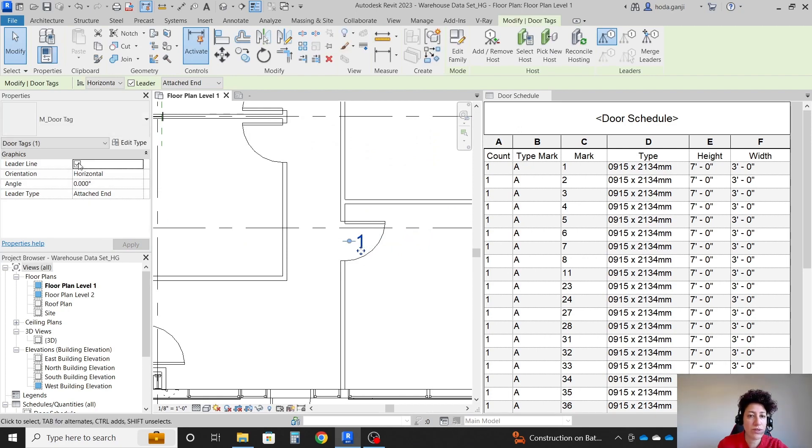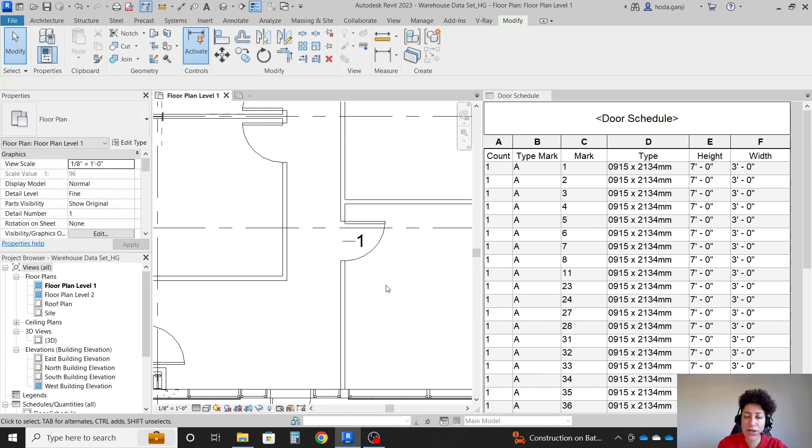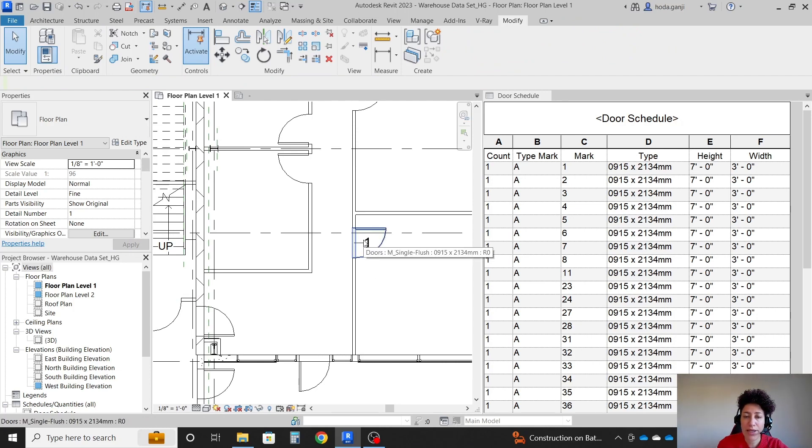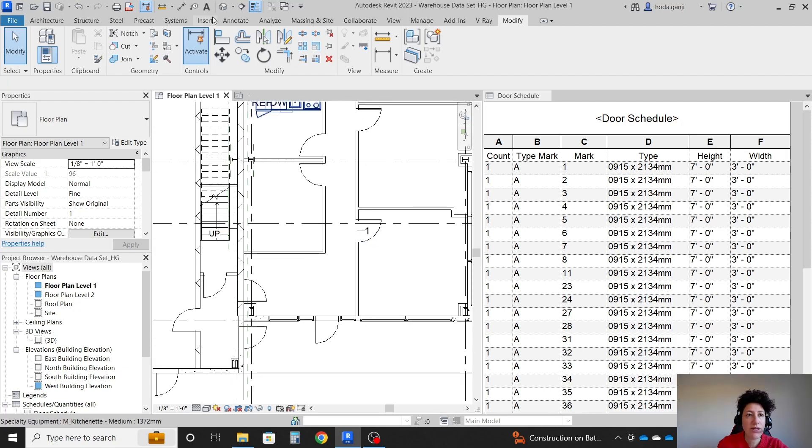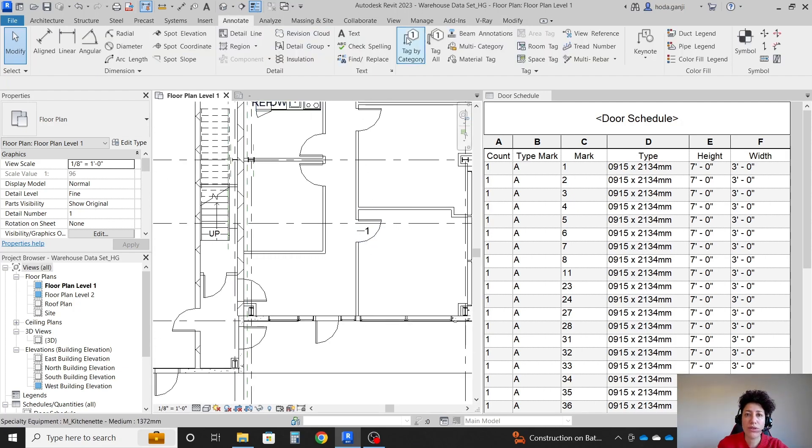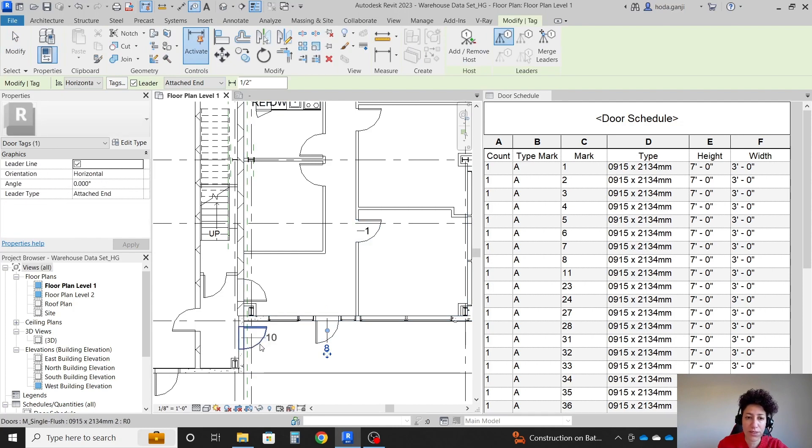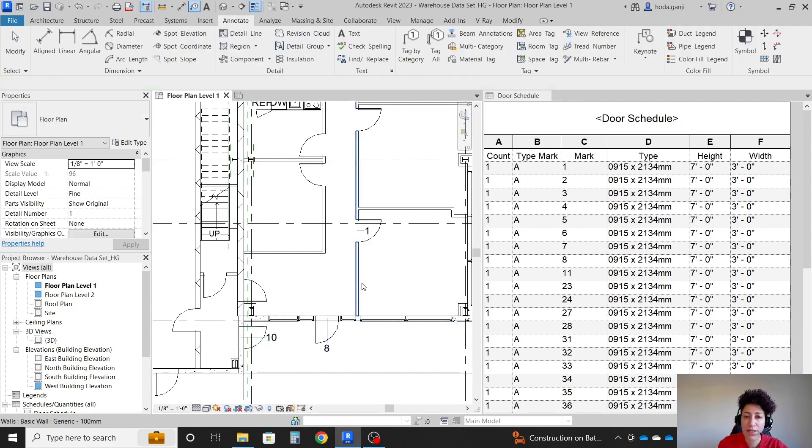So there are different changes you can do. Now, if you want it to be tagged, but you want the tag not to show the mark. Right now, it's showing the mark. See, if I tag this one, this is eight, that is one, that is ten. Maybe you want the type mark.